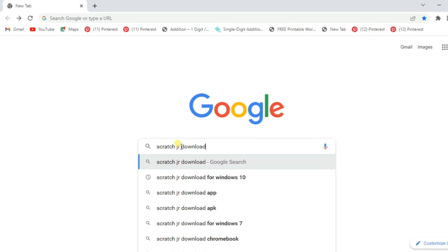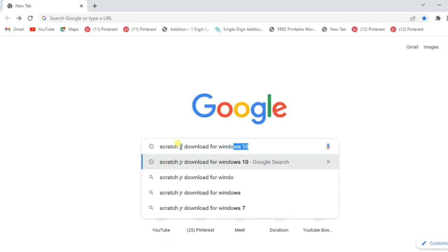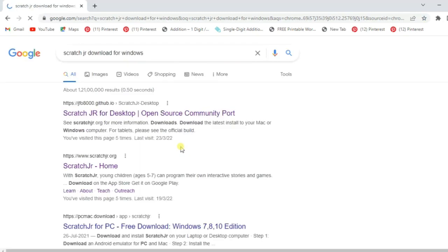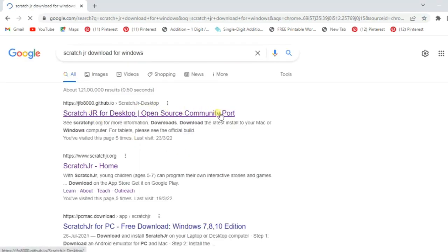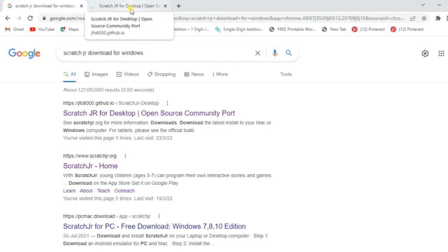Once you have typed that, you have to press the Enter button. After pressing Enter, a window will appear in front of you. The first result — Scratch Junior for desktop, open source community — you have to choose that one and click on it.